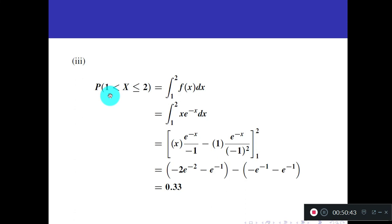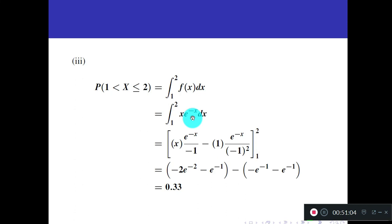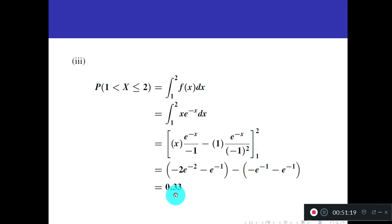Third question: P(1 < X ≤ 2) = integral from 1 to 2 of x·e^(−x) dx. Since 1 and 2 are both greater than 0, substitute f(x) = x·e^(−x), integrate by parts, apply limits from 1 to 2. The answer is approximately 0.33. Use your calculator to evaluate e^(−1) and e^(−2).